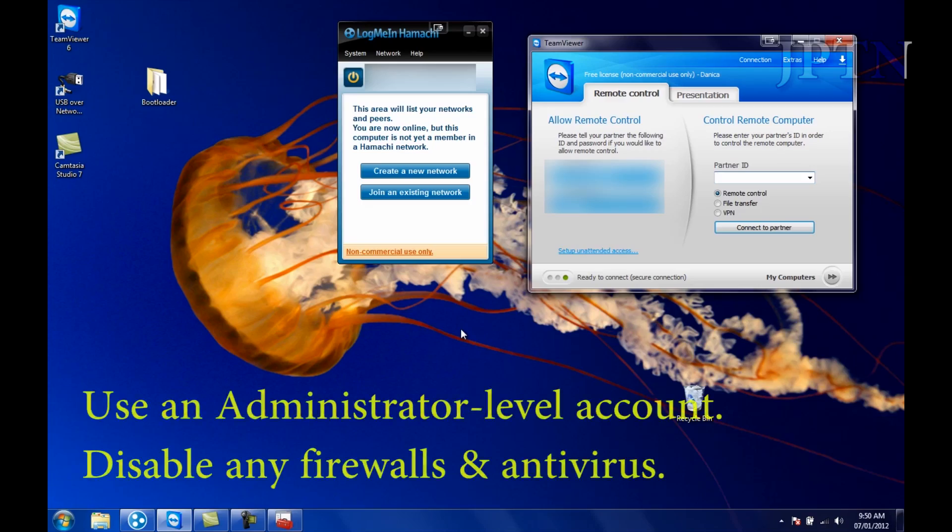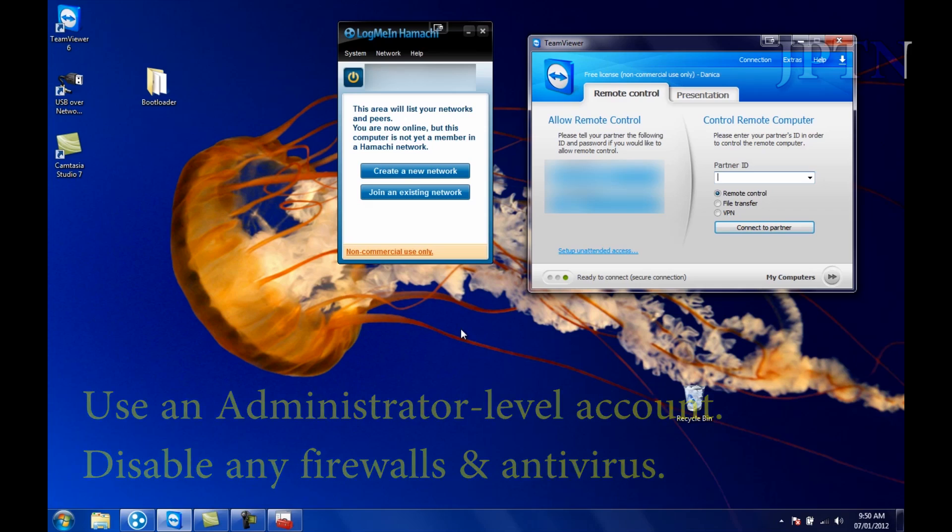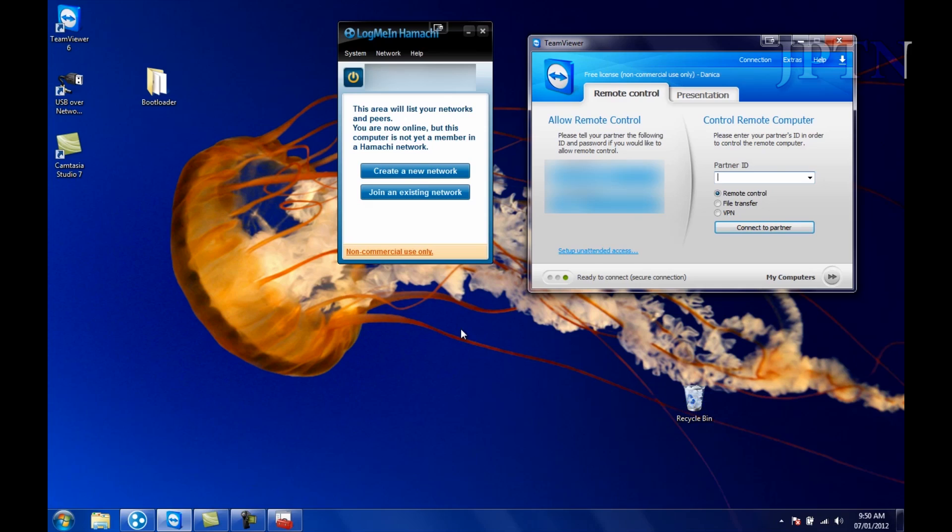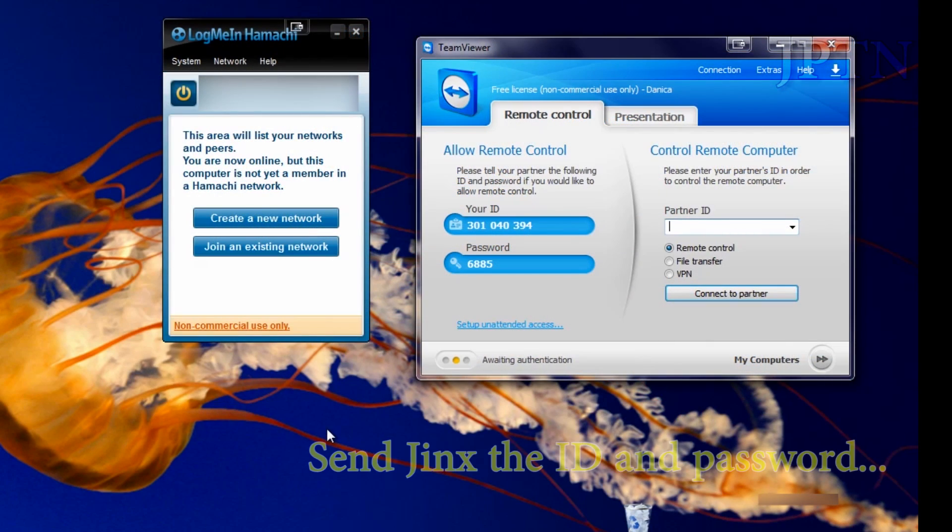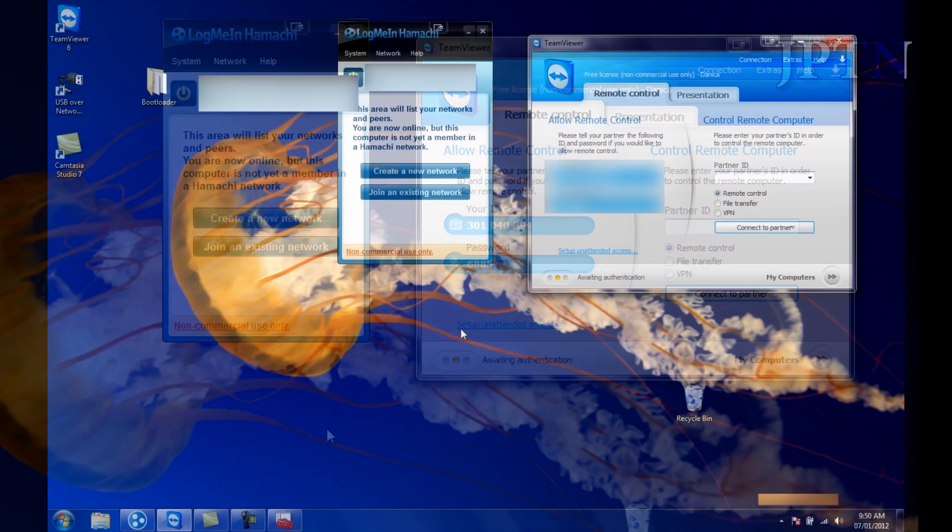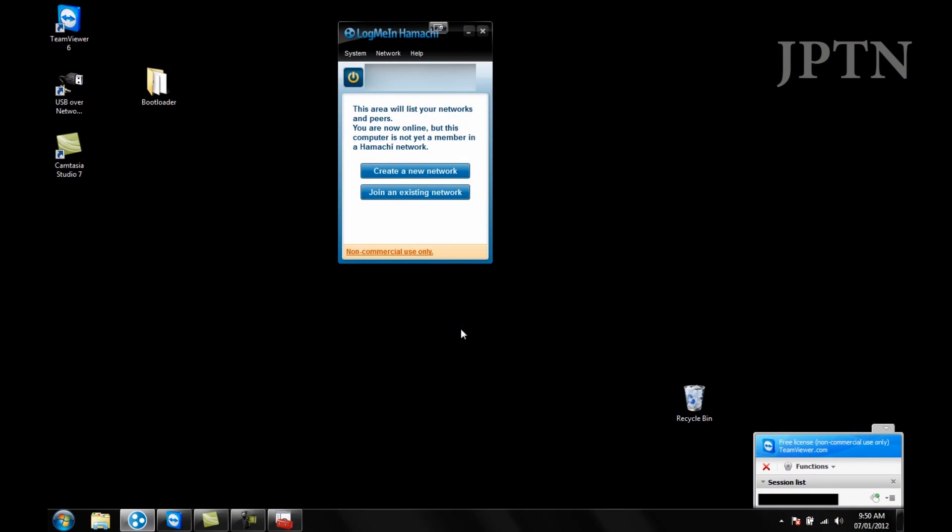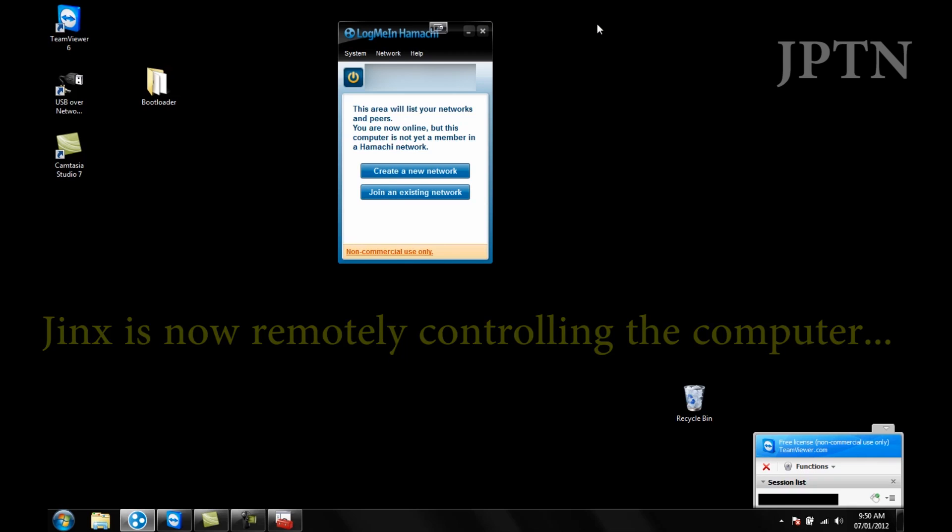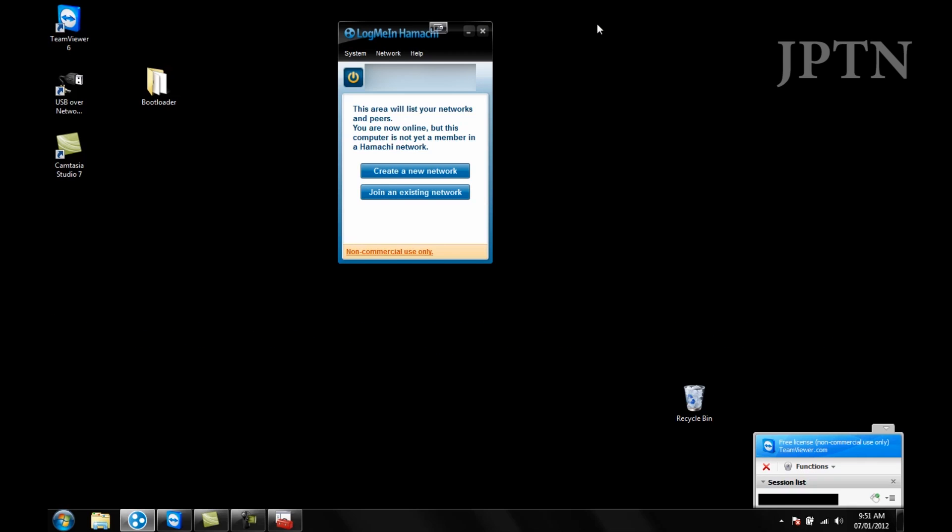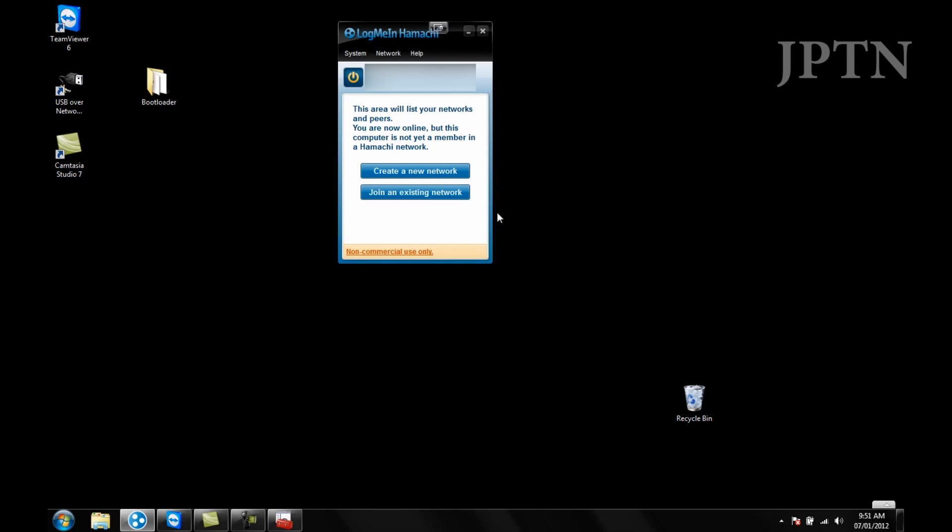Before you start the process, make sure you're in an administrator account. Disable any firewall and antivirus program. So first up, you're going to open up TeamViewer and then send Jinx the ID and the password so he can remotely connect to your computer. Once he's connected, he's going to install all the required programs and set it up.